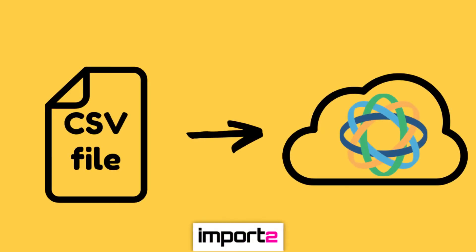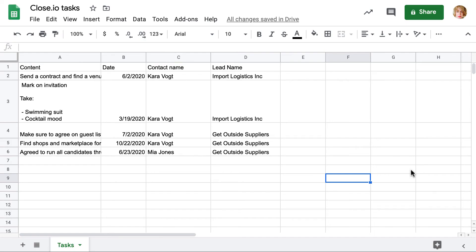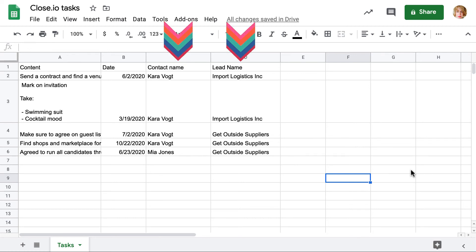And I also want to show you how you can import tasks and link them to leads and contacts, if you have them in a CSV file. I open my file with tasks in Google Sheets. Make sure to save it as a CSV before importing.